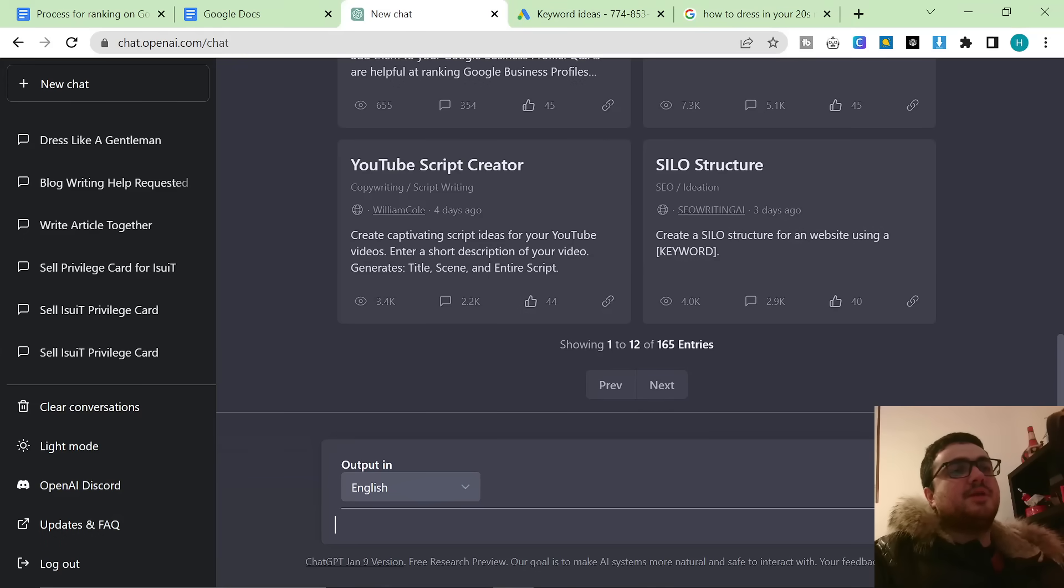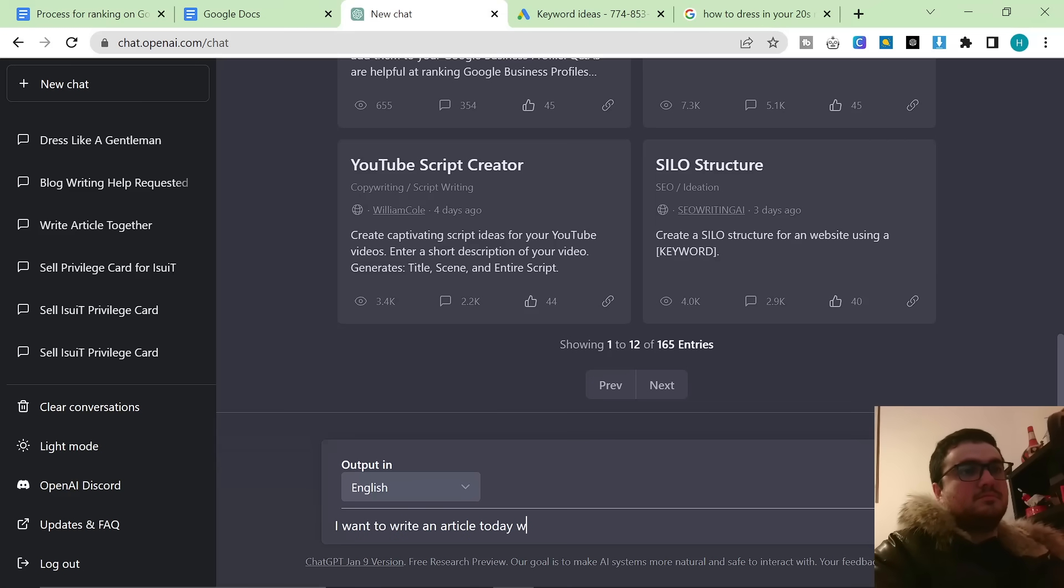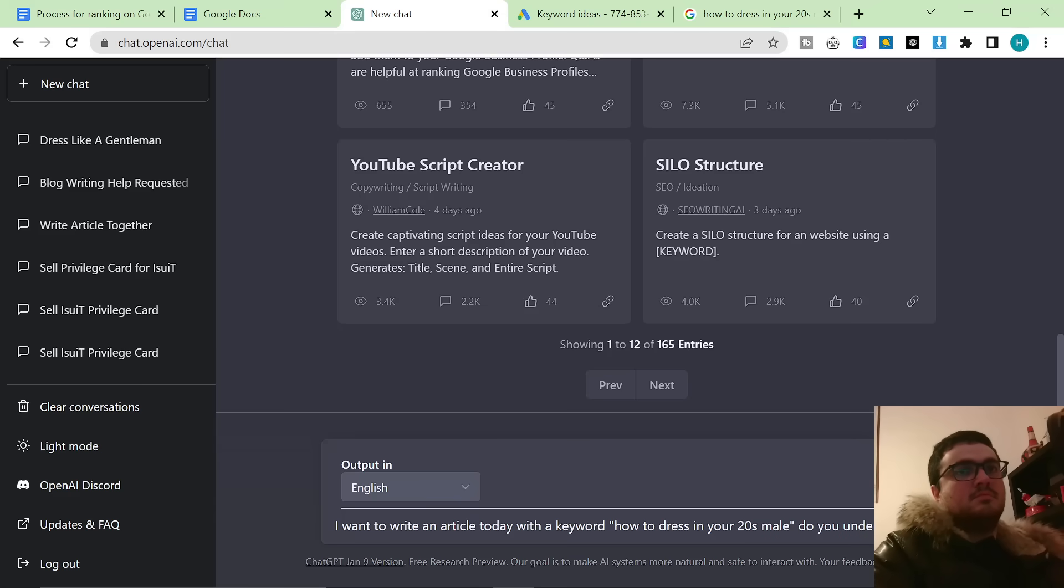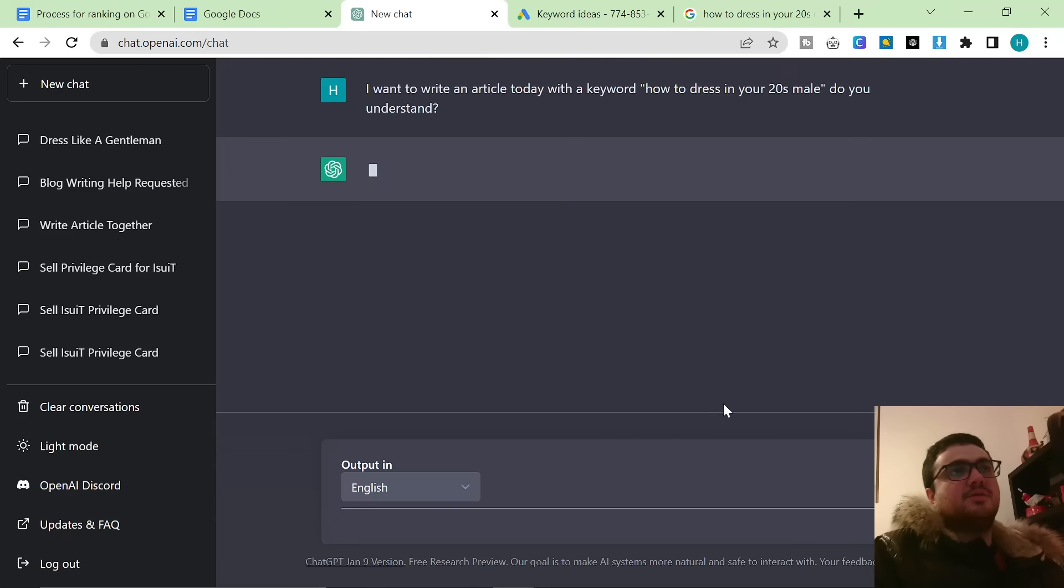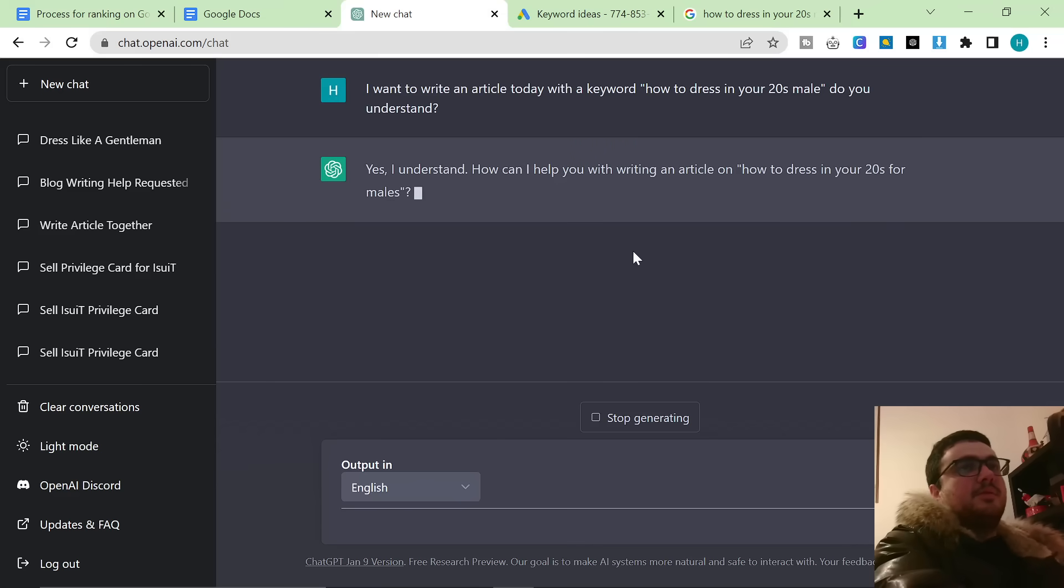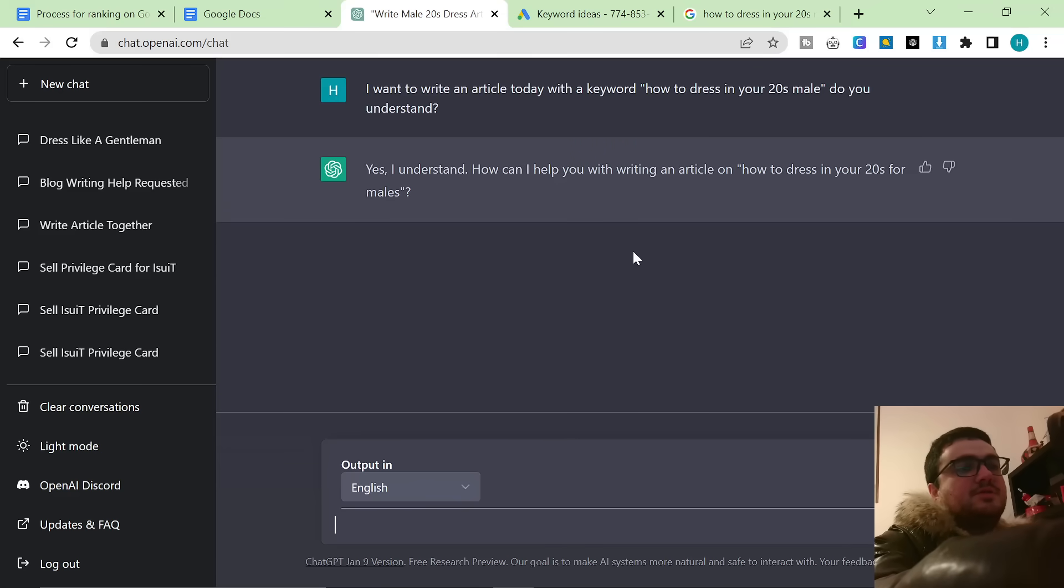This is where the magic starts to happen. So what I've written here is I want to write an article today with the keyword how to dress in your 20s male. Do you understand? I'm going to hit enter and ChatGPT will tell me yes, I can understand. So what do we actually want ChatGPT to help us with here?